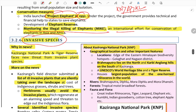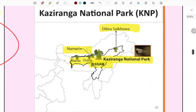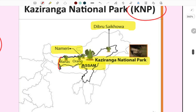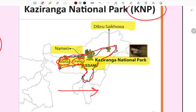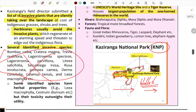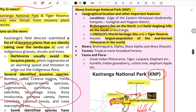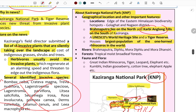Invasive species are a major issue — for example in Kaziranga National Park, 18 invasive plant species have been identified. Kaziranga is a UNESCO World Heritage Site and Tiger Reserve with the largest population of one-horned rhinoceros, situated near the Brahmaputra river. Invasive species are foreign species — plants or animals — that threaten indigenous species by disrupting the ecological balance of native species.